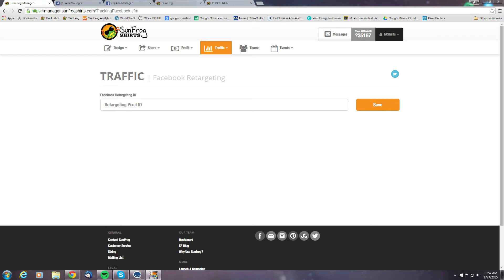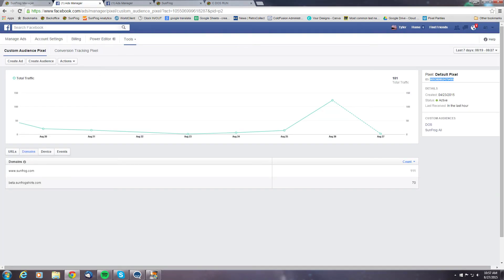Now in order to do this, the first thing we need to do is grab our Facebook targeting ID. That can be found over on Facebook in the ads manager under the custom audience pixel, and you'll see the ID at the top of this box here.